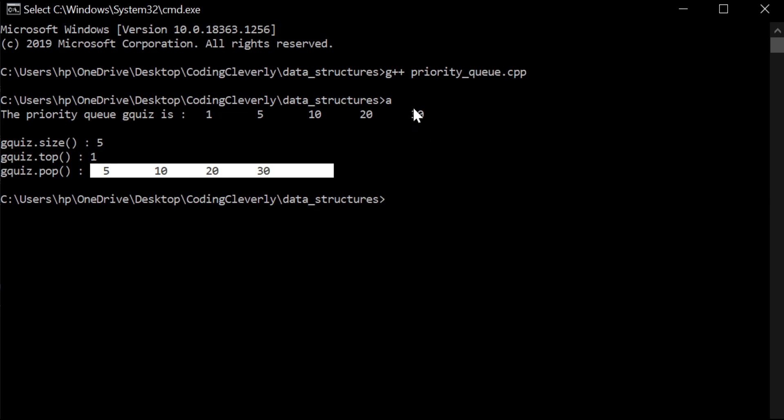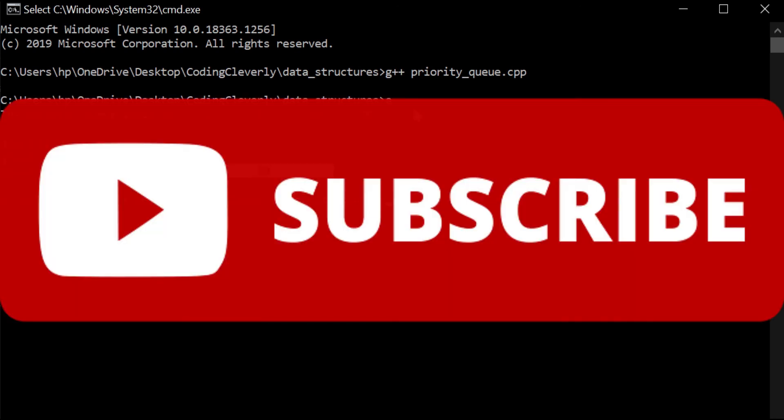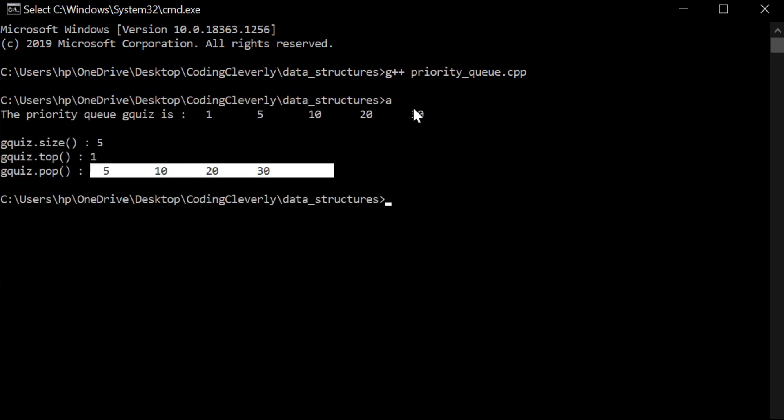Pretty much easy peasy lemon squeezy. Hope you like this video, like this video, share to your friends and support coding cleverly by subscribing as always. And thank you guys for watching the video. See you in the next video. Peace out.